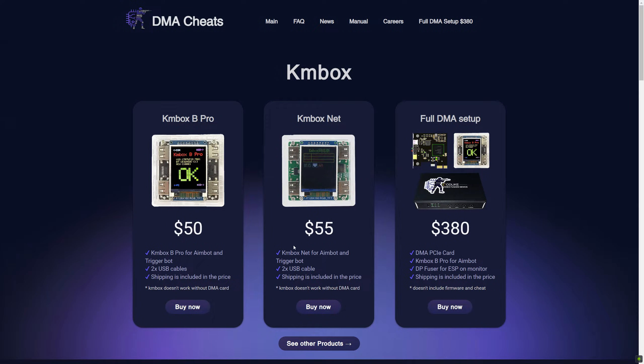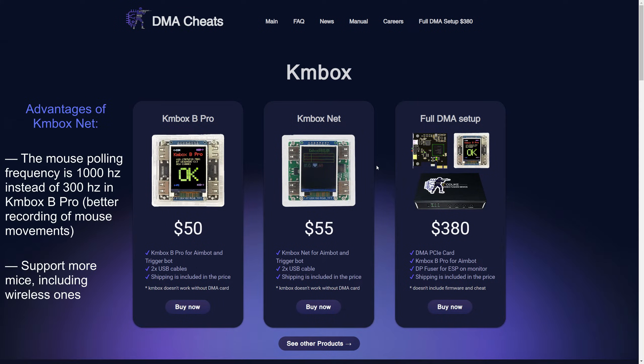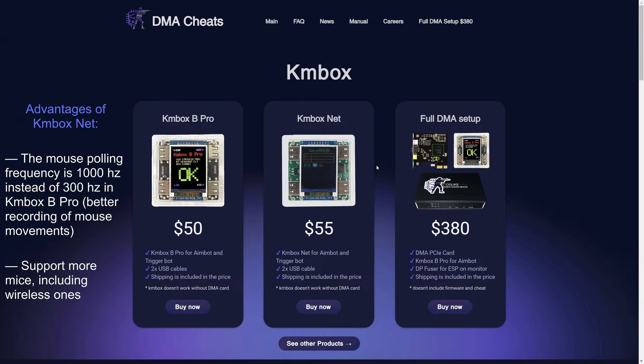Hi! We have a new KMBOX.NET on sale. Its advantages include a mouse polling frequency of 1000 Hz instead of 300 Hz in KMBOX.B Pro, and support for more mice including wireless ones.